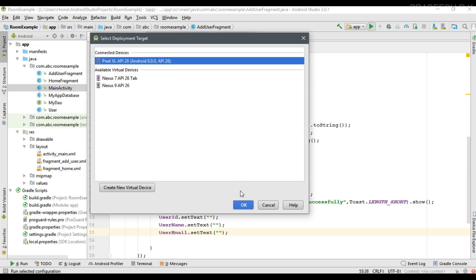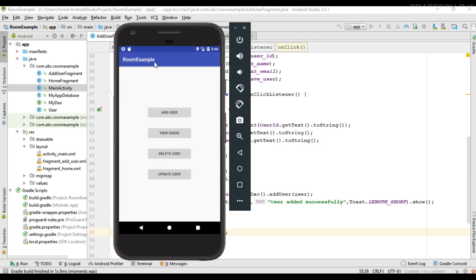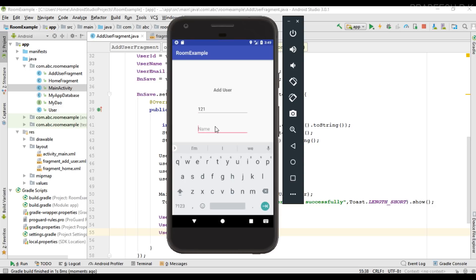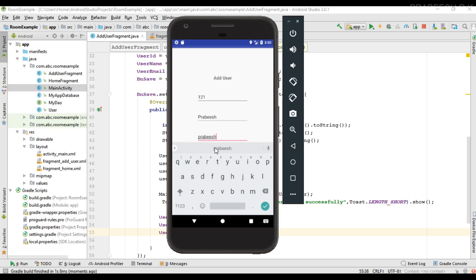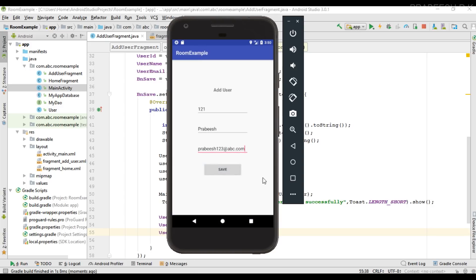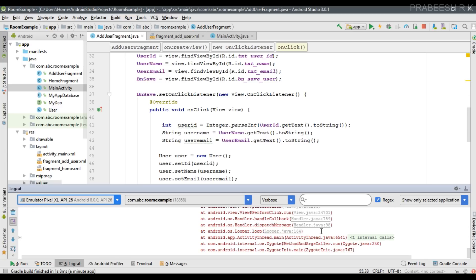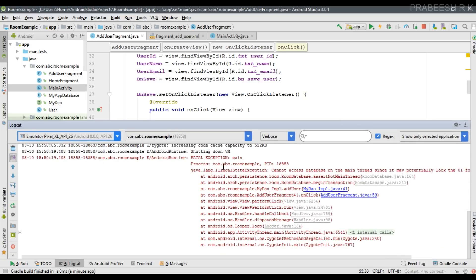Run the application. The app is available on the virtual device. Try to add a new user — specify a user ID, name, and email — and try to save. The app crashes. Checking the logcat window, the exception reads: "Cannot access database on the main thread since it may potentially lock the UI for a long period of time."